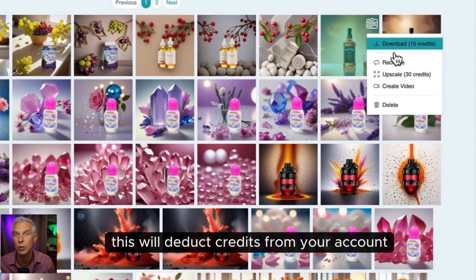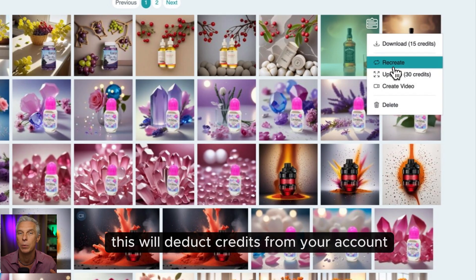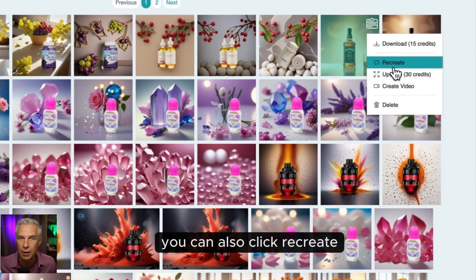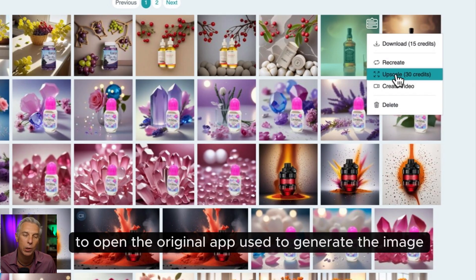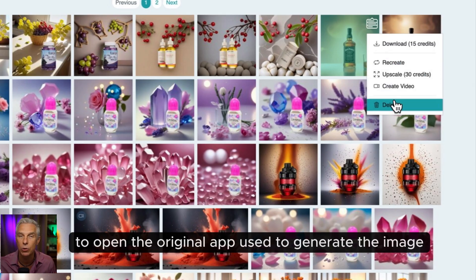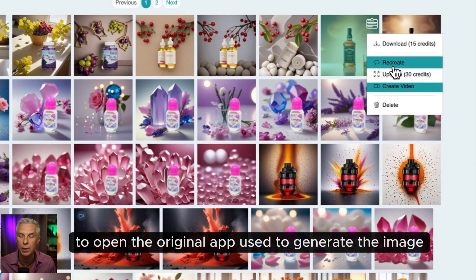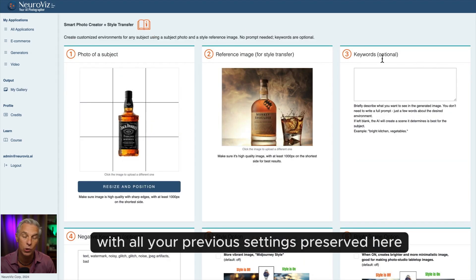This will deduct credits from your account. You can also click Recreate to open the original app used to generate the image, with all your previous settings preserved.